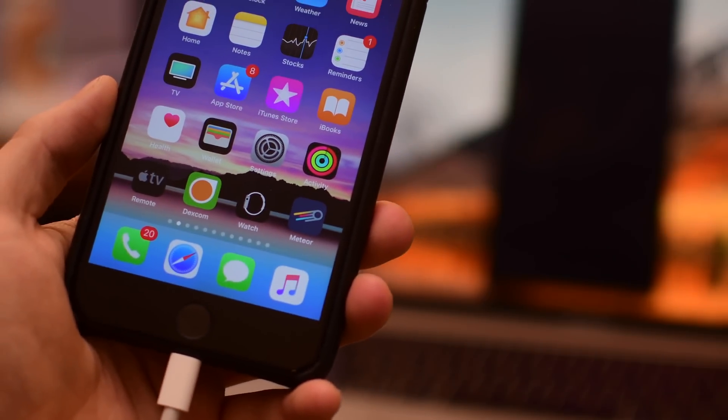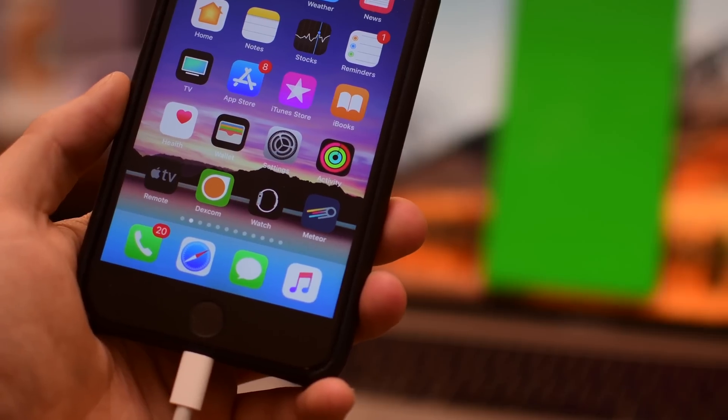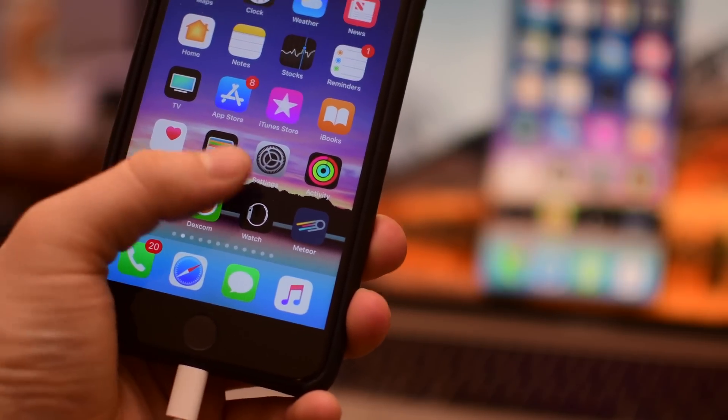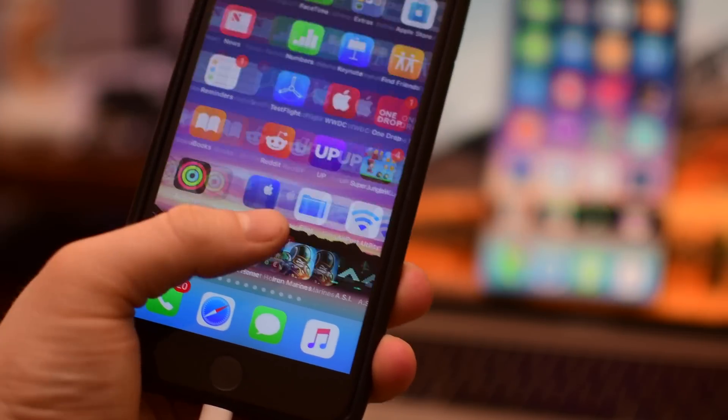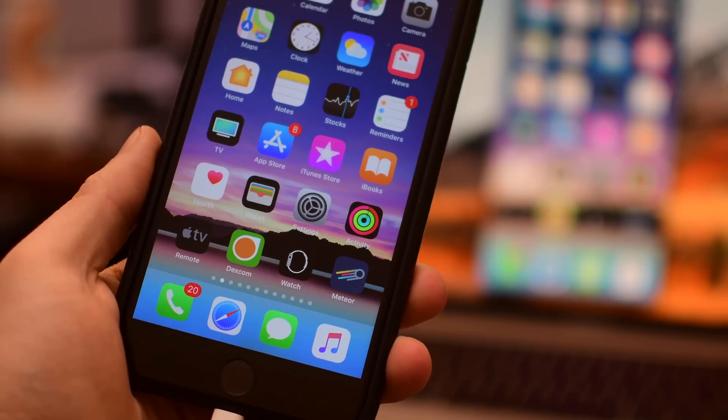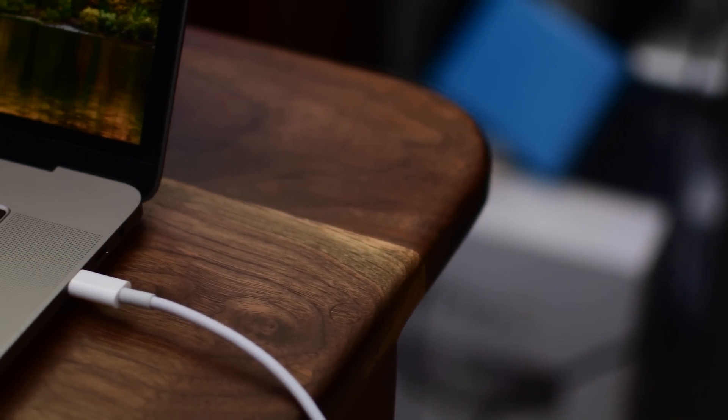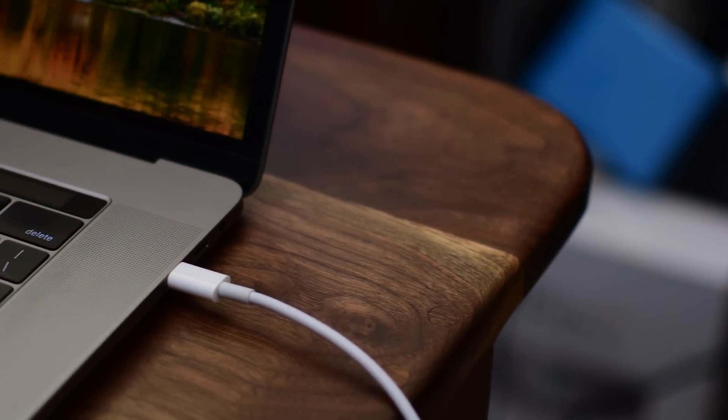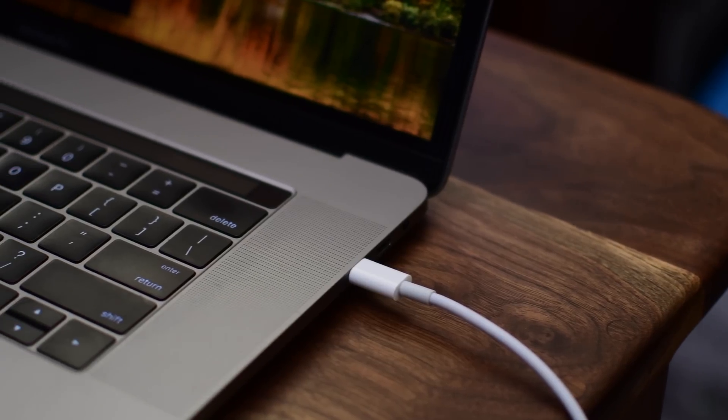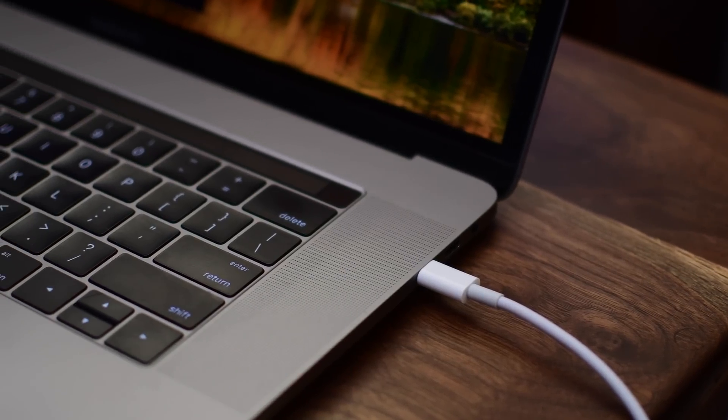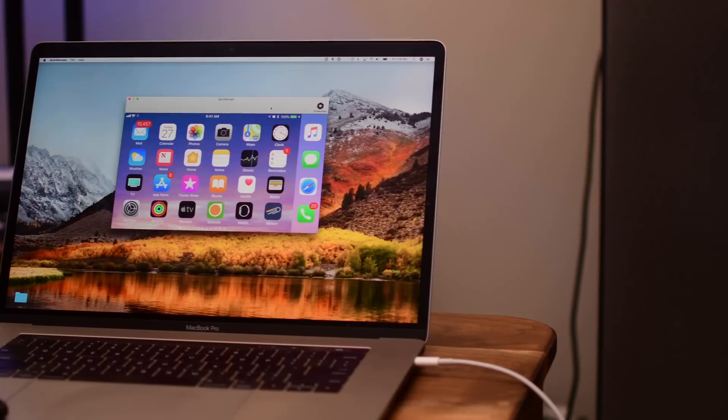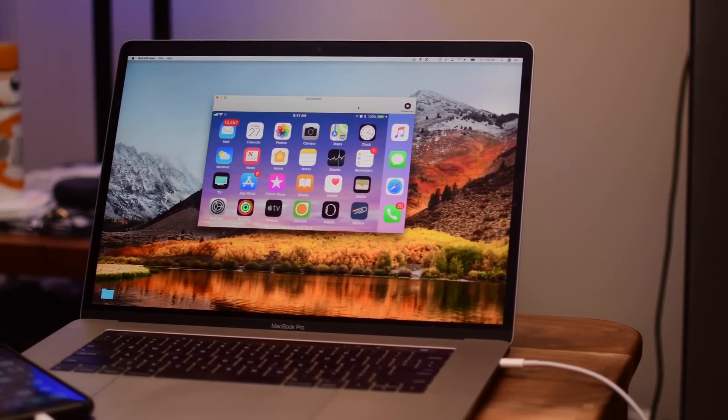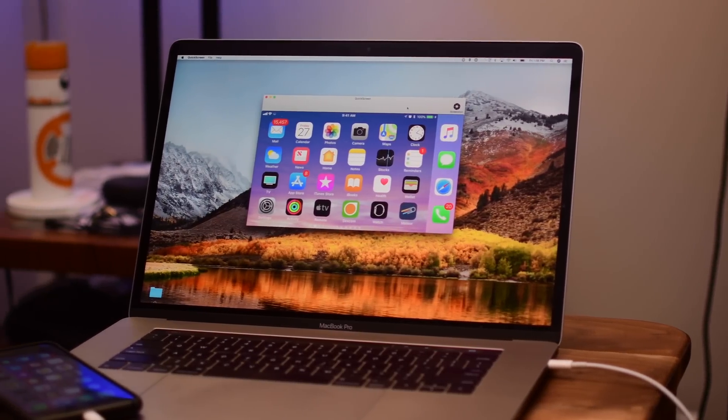Let us know what you think of QuickScreen, or if you have a better way to take screen recordings, screenshots, and more, and mirror your phone to your computer down below in the comments. Do you also have any other favorite utilities for working with your phone on your computer? Make sure to let us know.